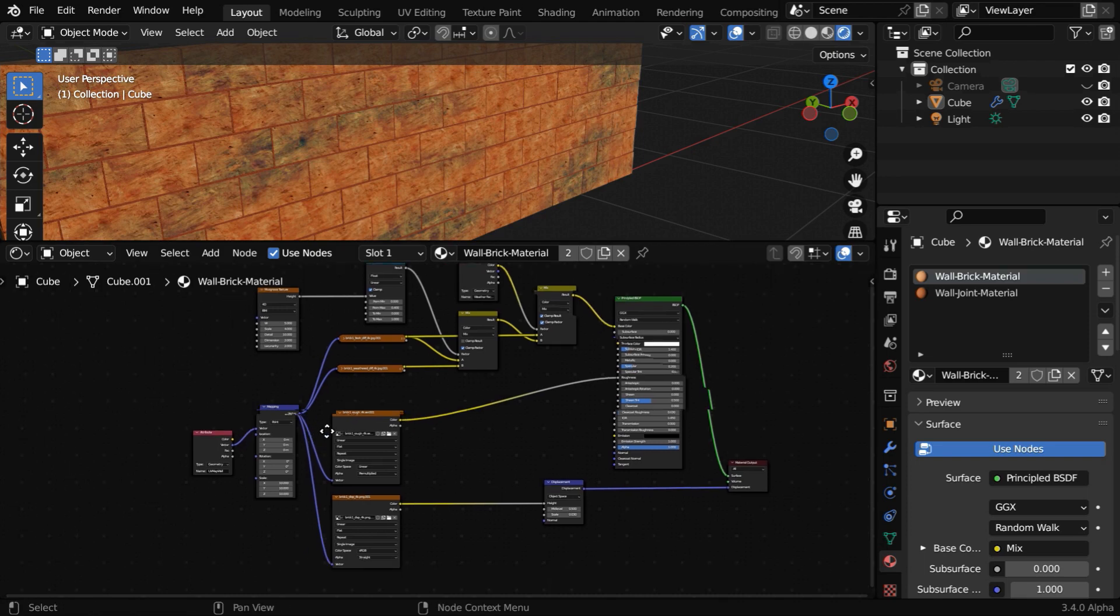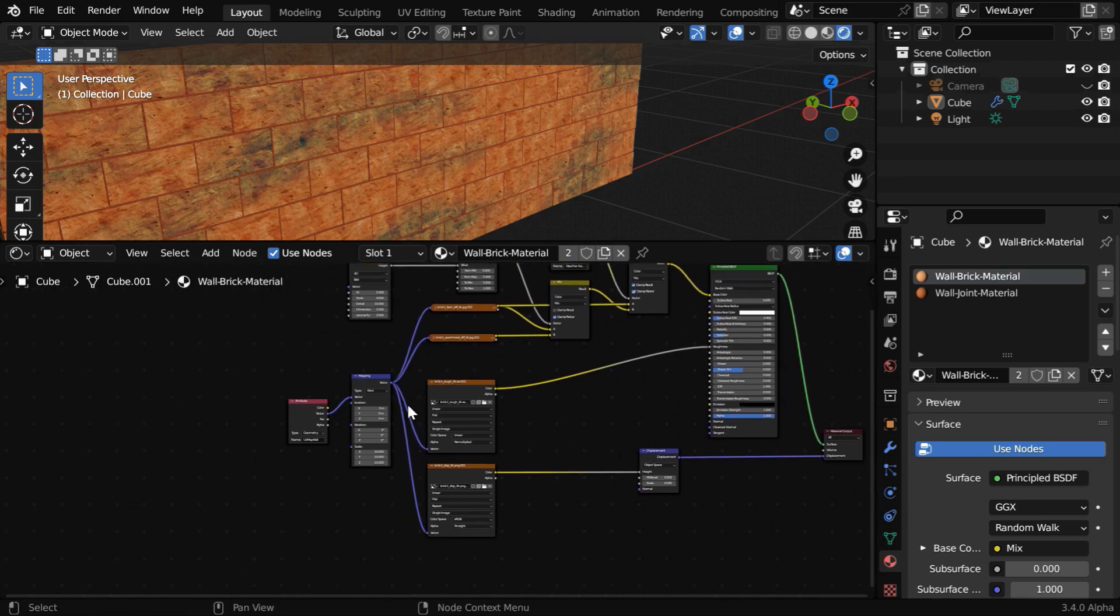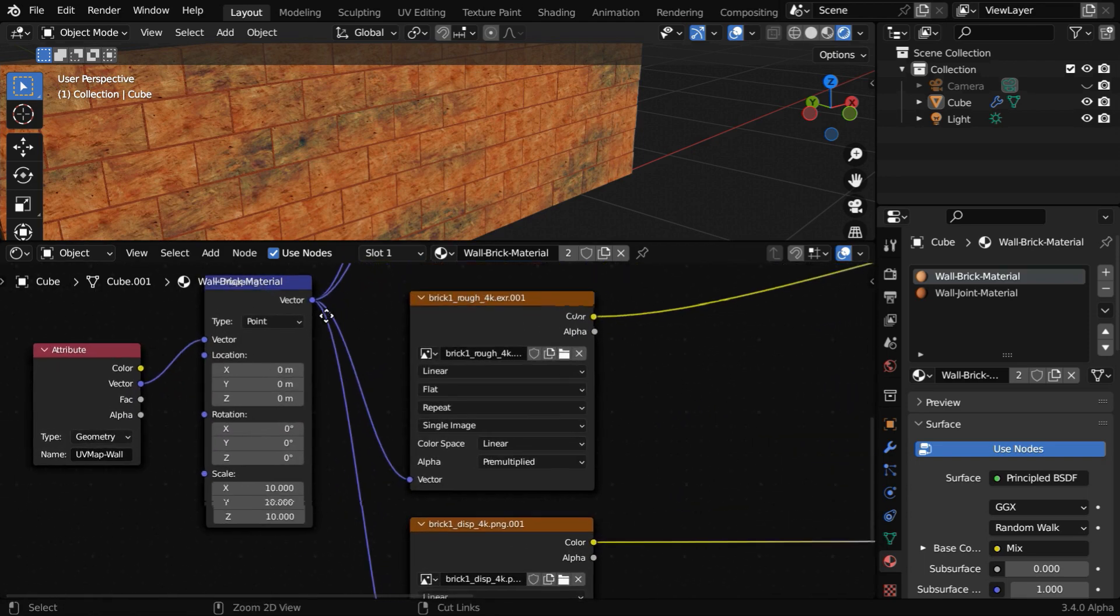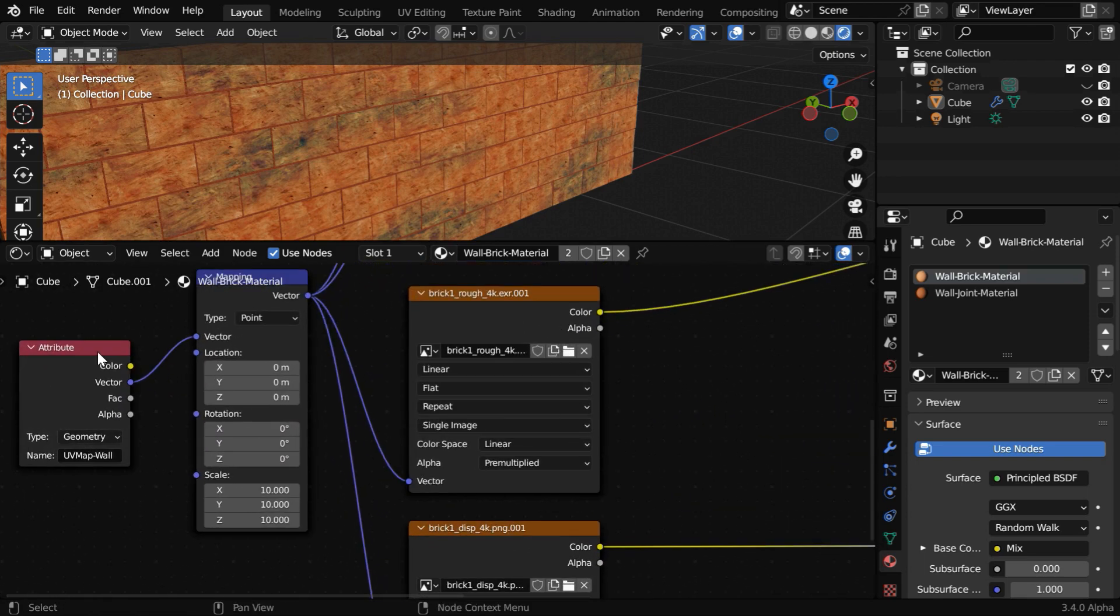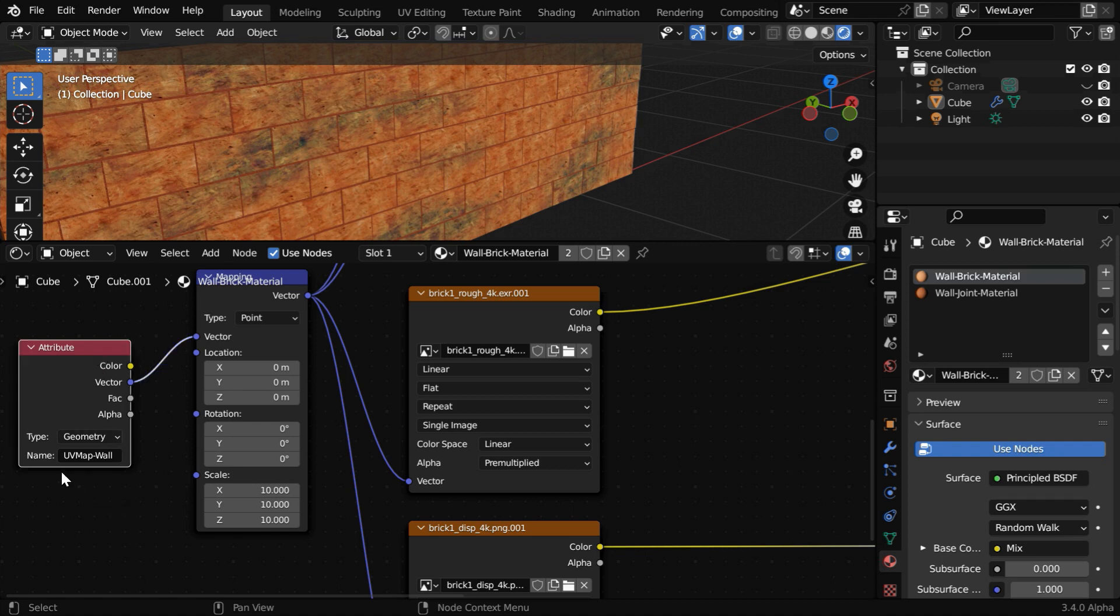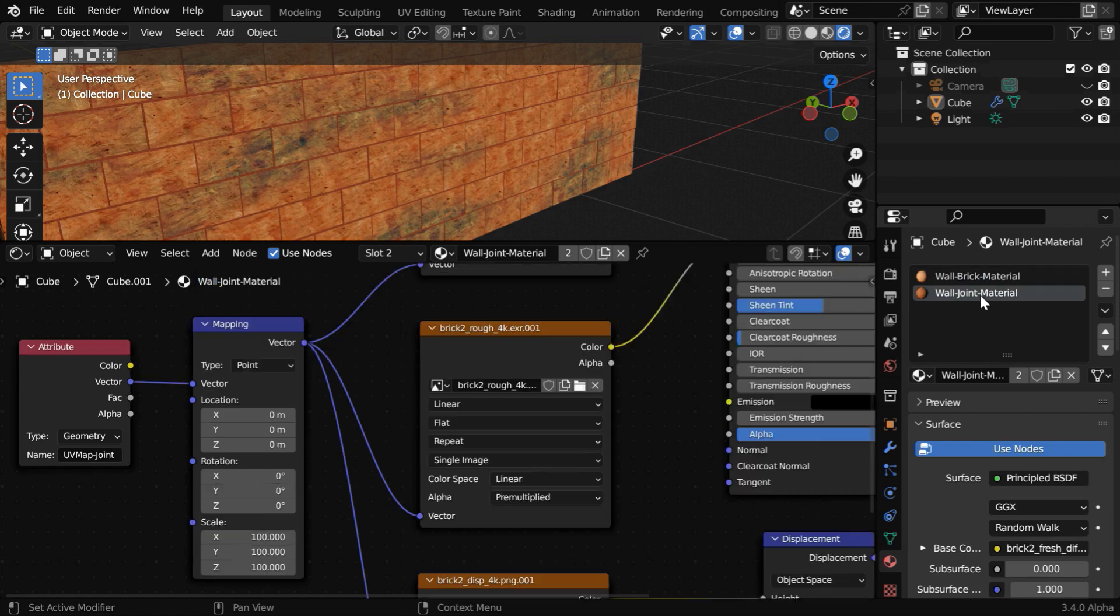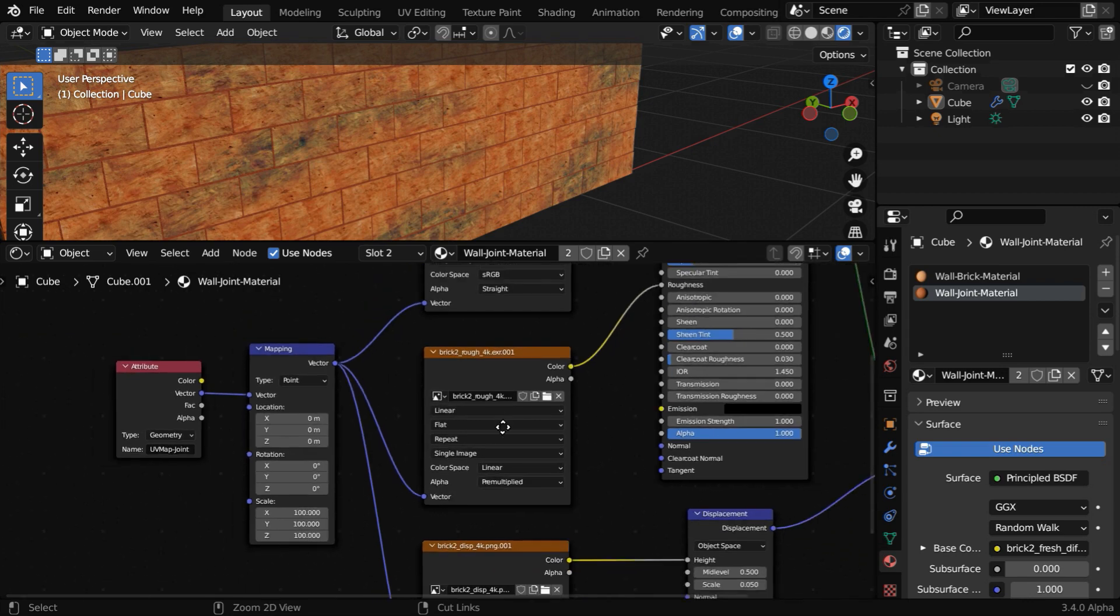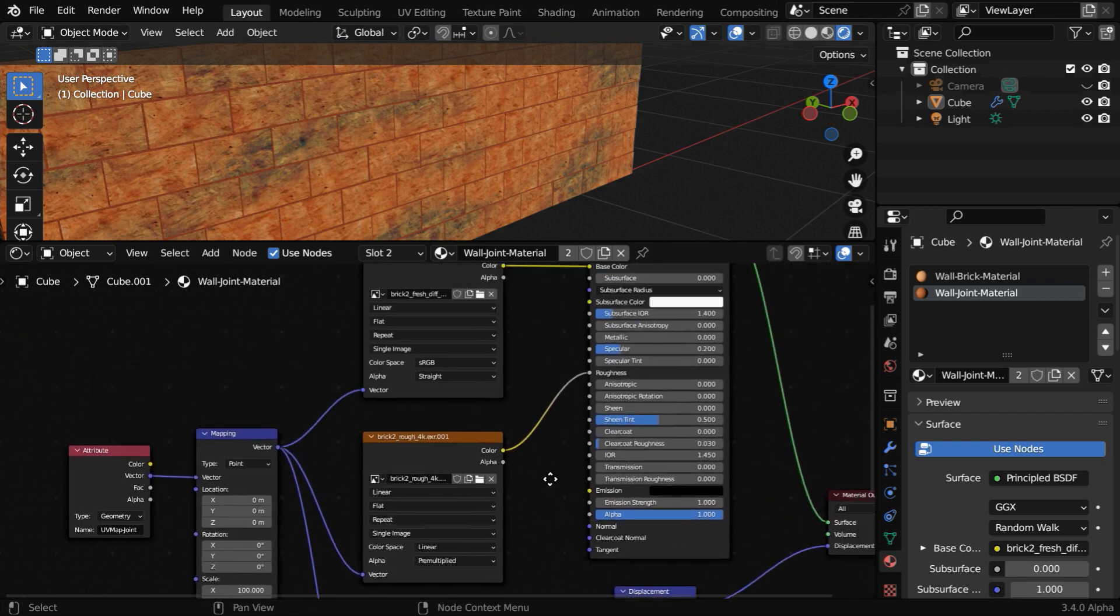So here is the node setup created for the first material. You can access the UV map for the bricks through an attribute node. Here the attribute name should be UV map wall. And for the second material, it should be UV map joint. So you can use these UV maps and create a different material of your own.